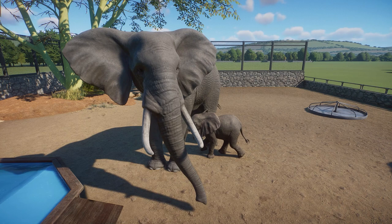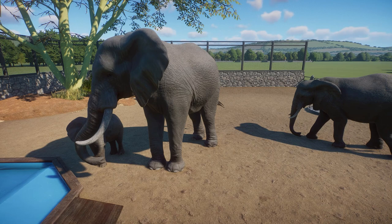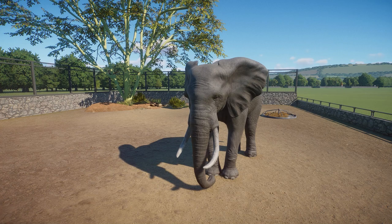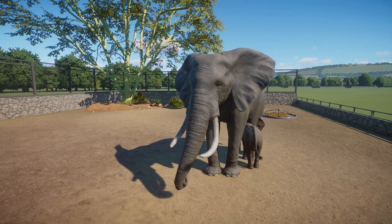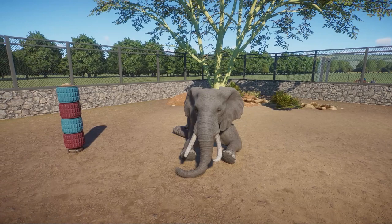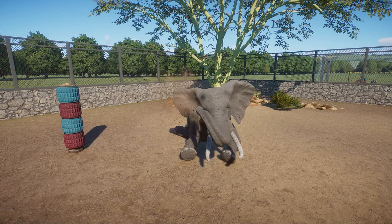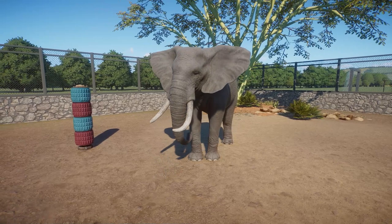Then we have this cute little animation between the babies and the father. Basically the baby walks underneath the father and then goes to the other side, makes some noises, and just kind of interacts with the dad. I thought that was really cute. Dust bathing — they'll do this standing up, shooting dust into the air, but they also do it laying down, where they'll use their trunk to grab some dust and throw it in the air. They'll also trumpet and make some noise, because we wouldn't have an elephant in the game without some trumpeting.